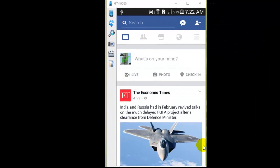Welcome to this Facebook guide video. In this video I will explain how you can add books in your Facebook account. Whatever books you have read, you can add those to your account so that your friends or other people can view what books you have read.